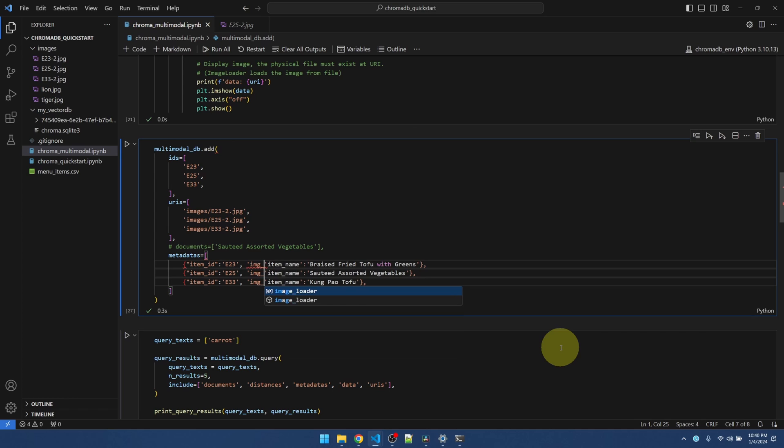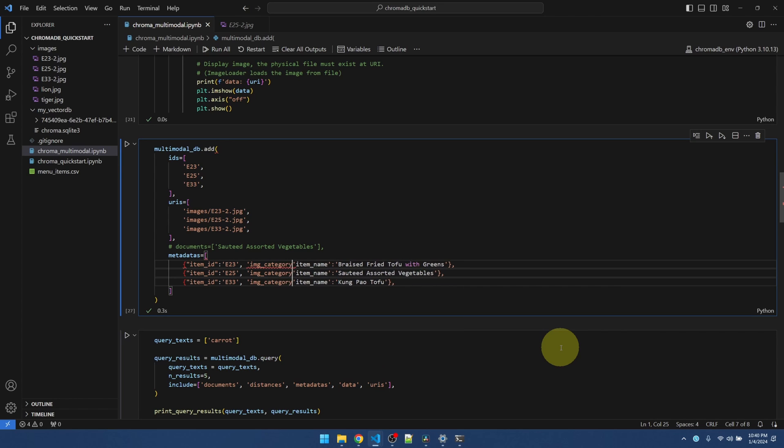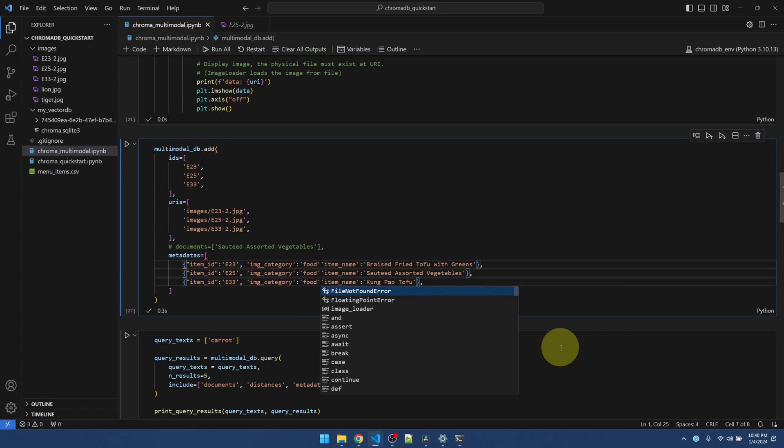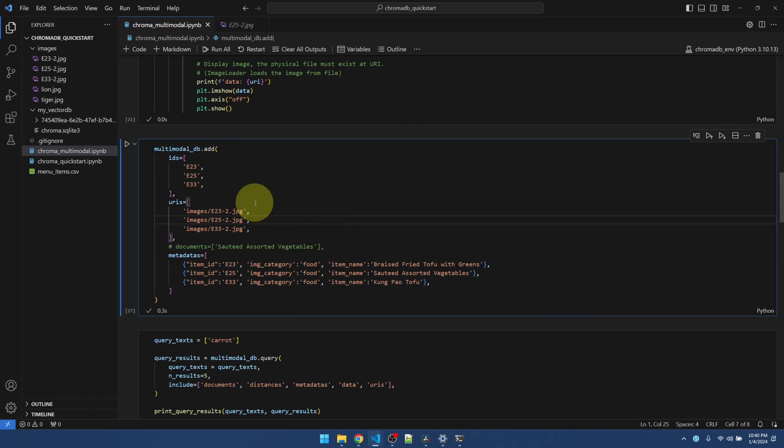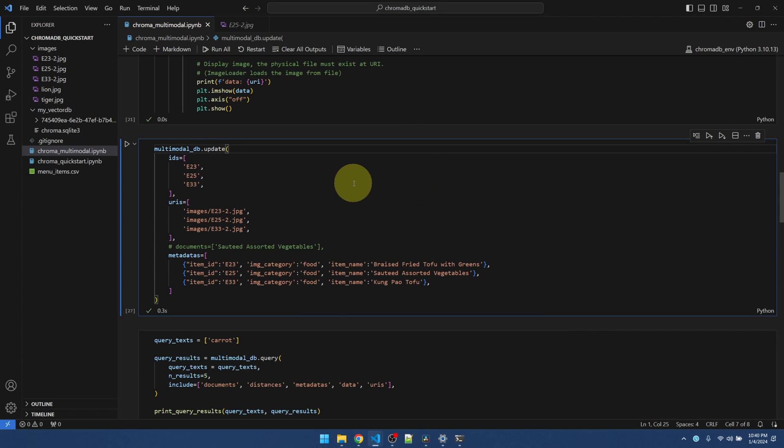So let me just add it to here. I'll say image category food. Okay. Instead of add, I'm going to have to do an update. Run it.